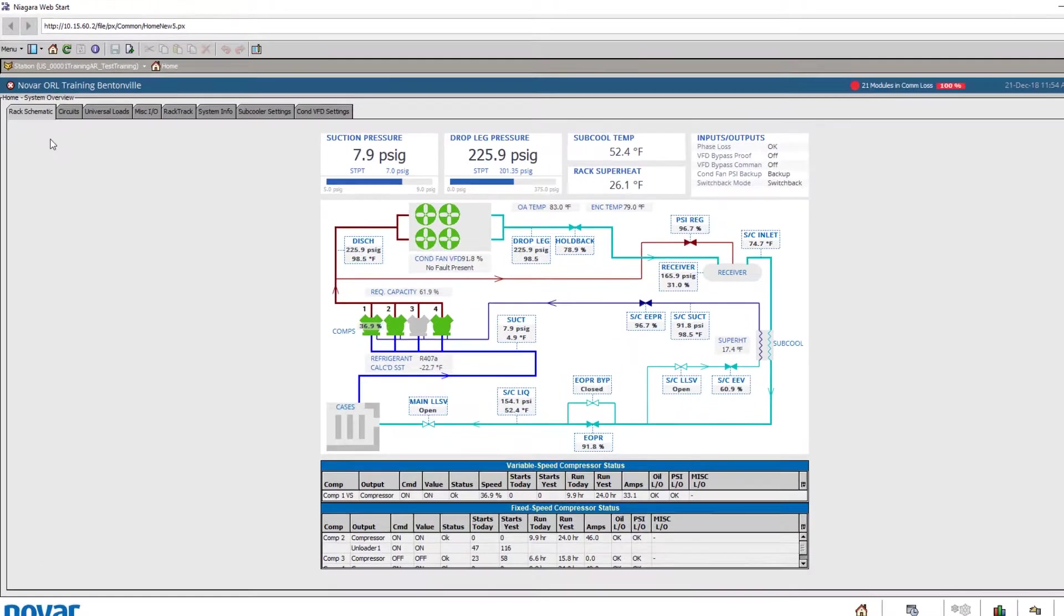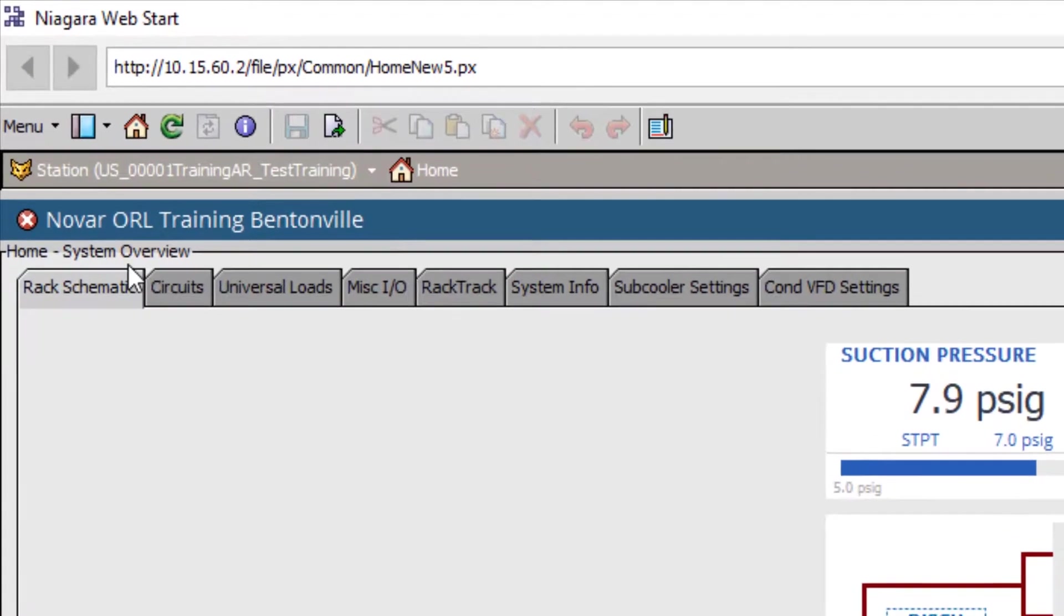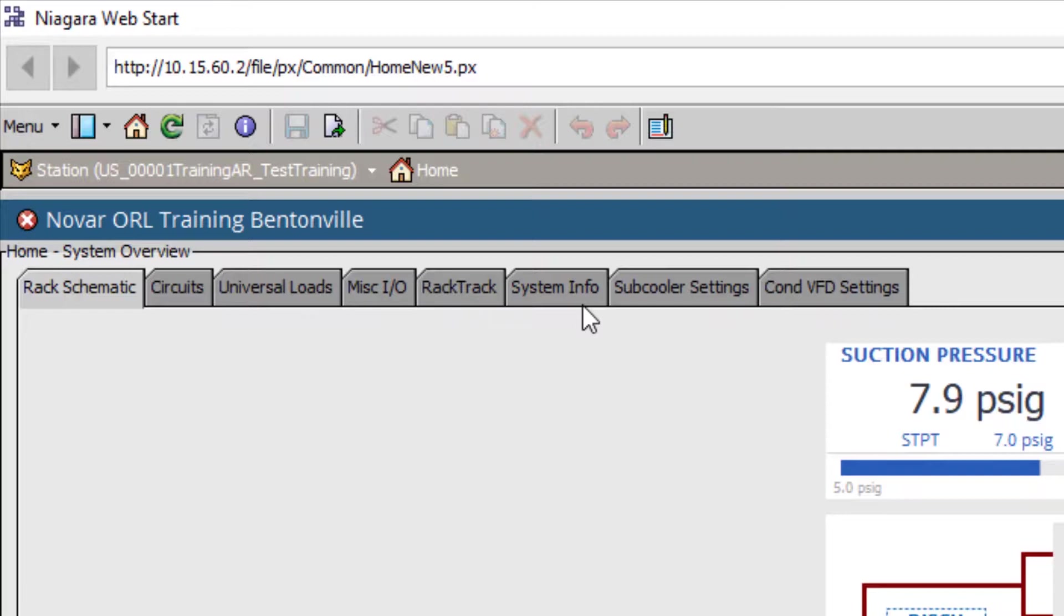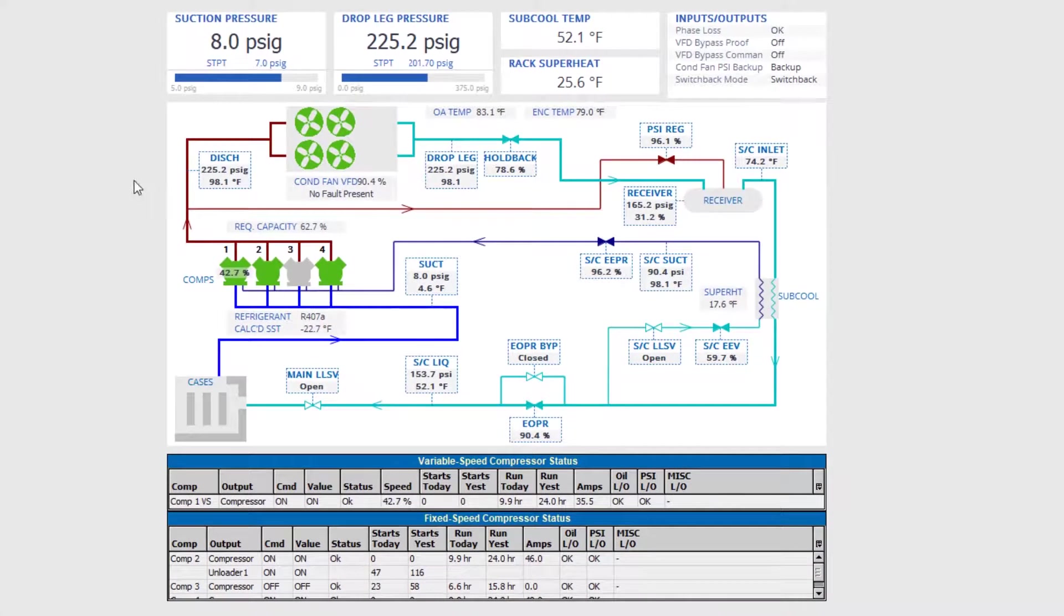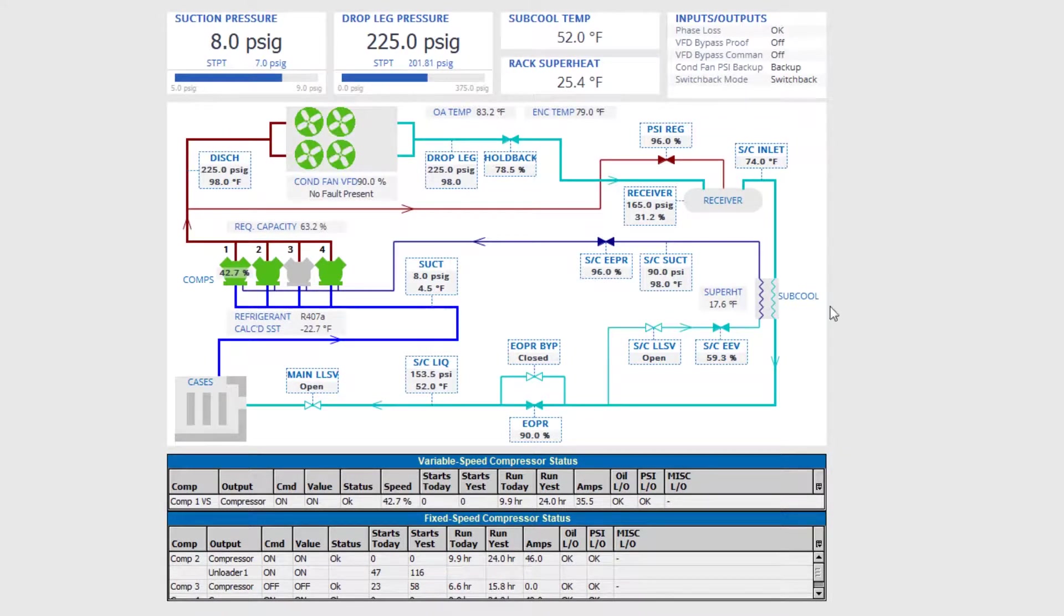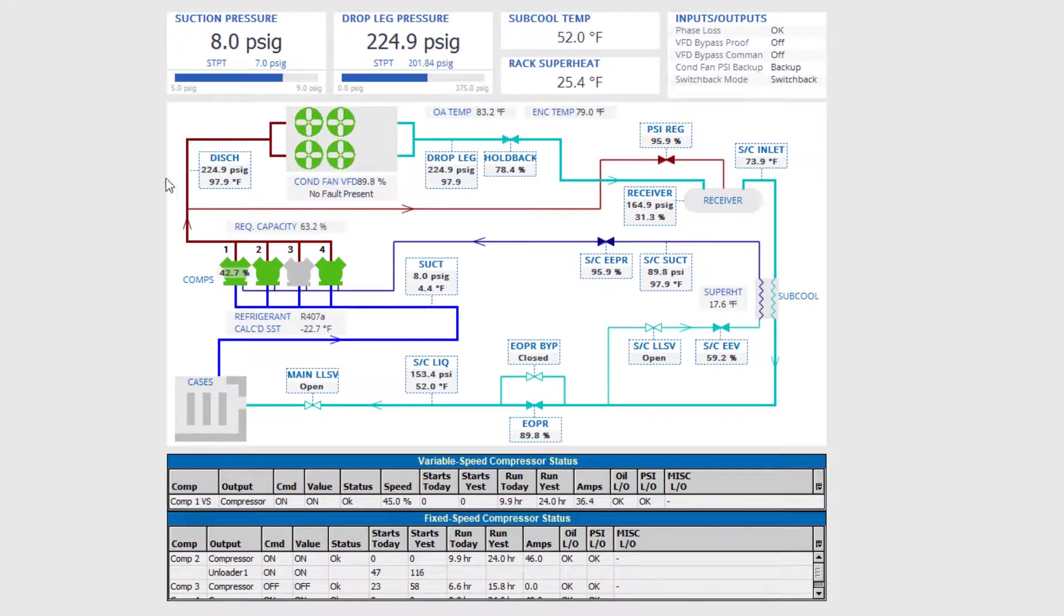At the top of the system overview, we have multiple tabs, with each covering a different element of your system. The first tab, shown here, is for rack overview and schematic, a graphical overview of the core components of a refrigeration rack suction group.